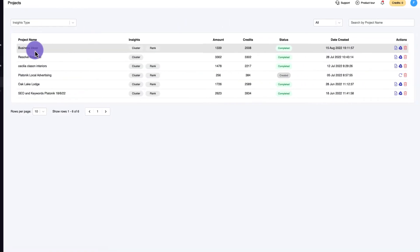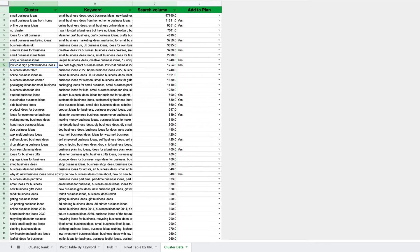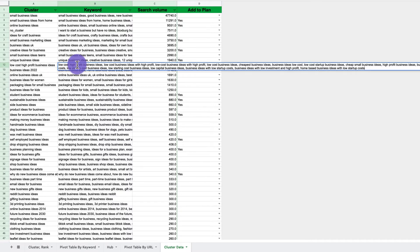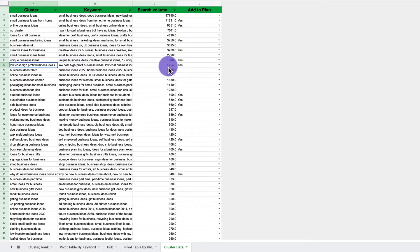You'll get a report that comes through — you open that up and in the first column you have the cluster, which is basically the page, and then you have the keywords. For example, this one here — 'low cost high profit business ideas' — the tool has clustered all these keywords together that have similar meaning and similar intent. It also gives you search volume.